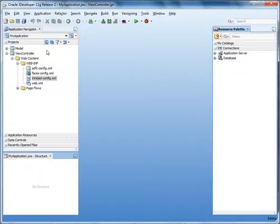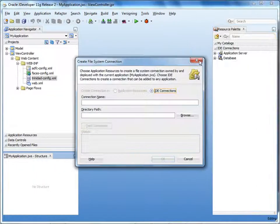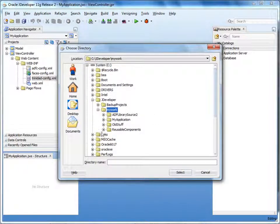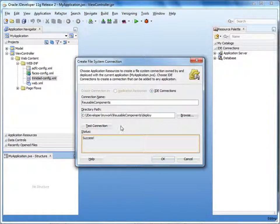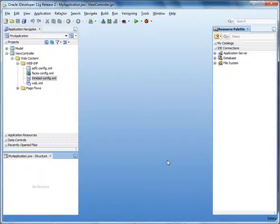Let's assume I'm a developer who wants to consume these libraries in a separate project. I've opened an application that will use resources from the libraries. Make sure the resource palette is open — if it's not, select View > Resource Palette to open it. In the resource palette, click the New button and select New Connection > File System. Enter a name for the connection — let's enter Reusable Components. Browse to the folder that contains the ADF library jars. Notice that you specify the path to the folder, not the jar file. Test the connection — it says success.